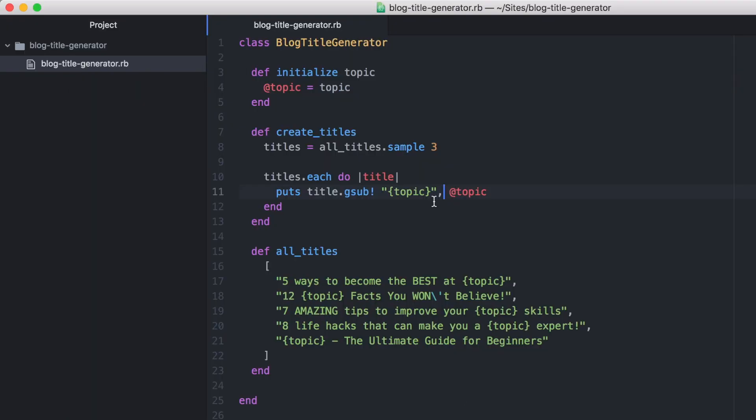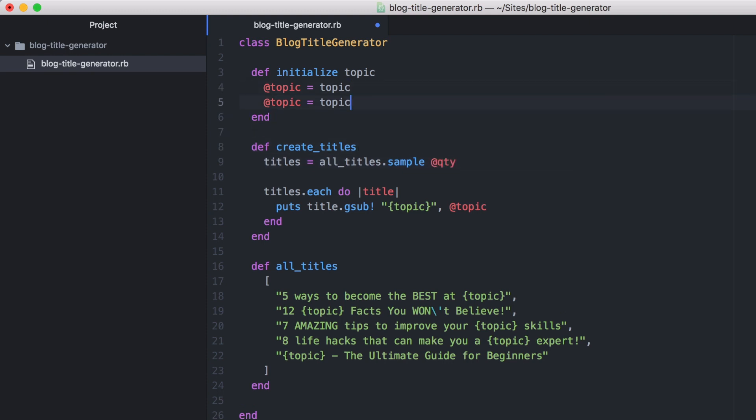So you could take this further and change the number that is being returned here. In this case, we can pass in the number as a value, so if they want to return one result or two results. So let's quickly just add this in place to round off this video. We'll pass in the quantity as the second value.